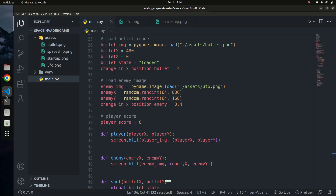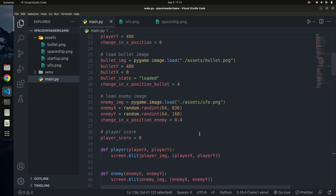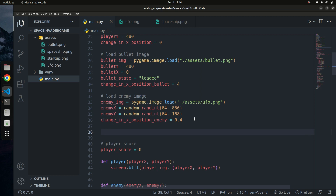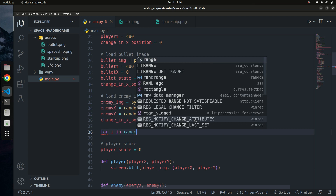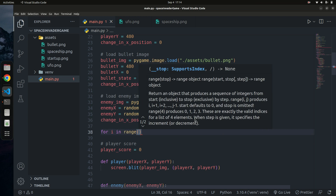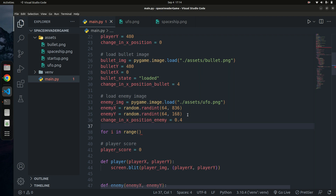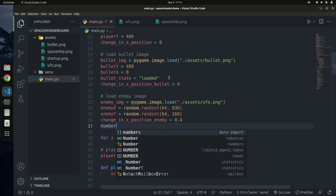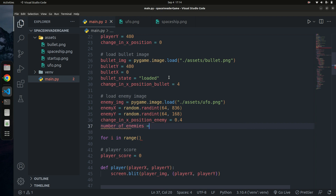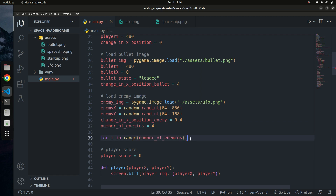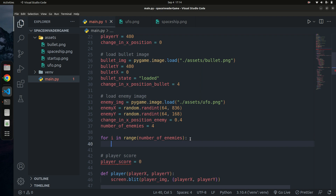To have multiple enemies, we're going to use a for loop. I'll create a variable called `number_of_enemies` which holds the total number of enemies we want. Let's say we want four enemies on screen at the same time. So I'll write: `for i in range(number_of_enemies)` — that will give us four enemies.